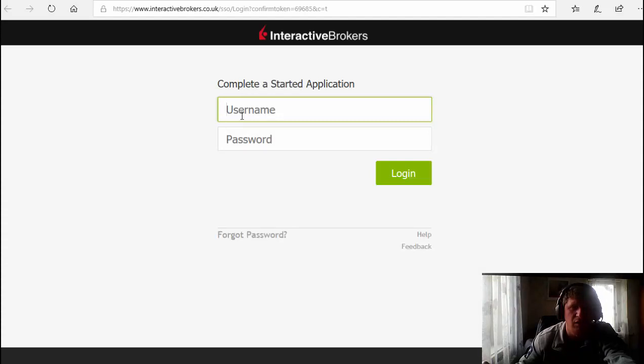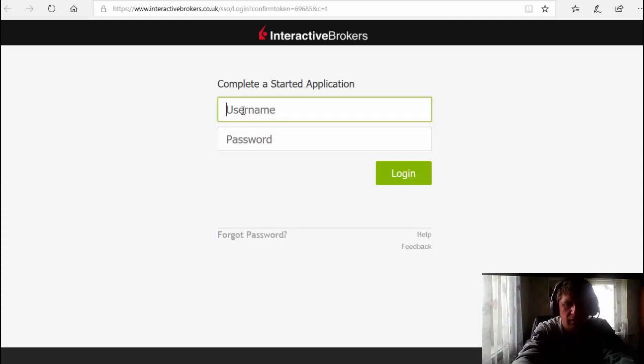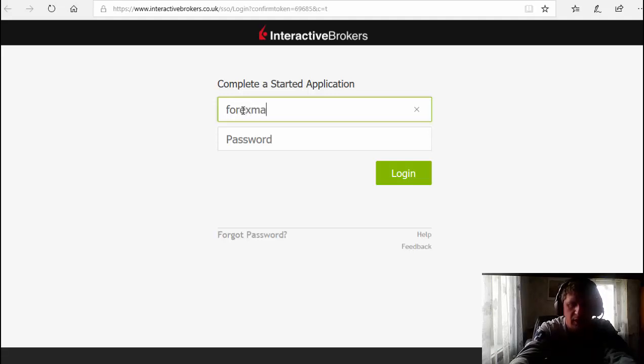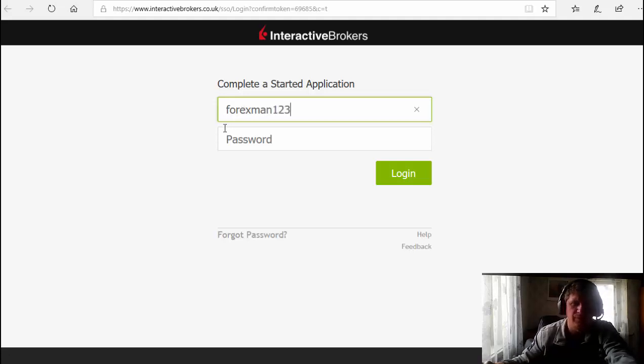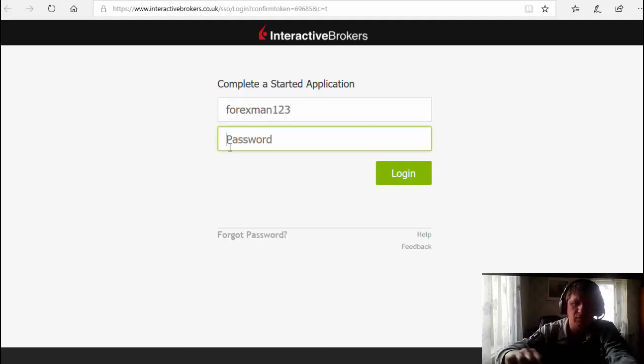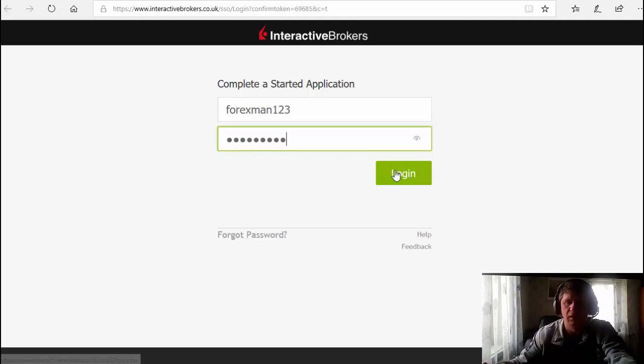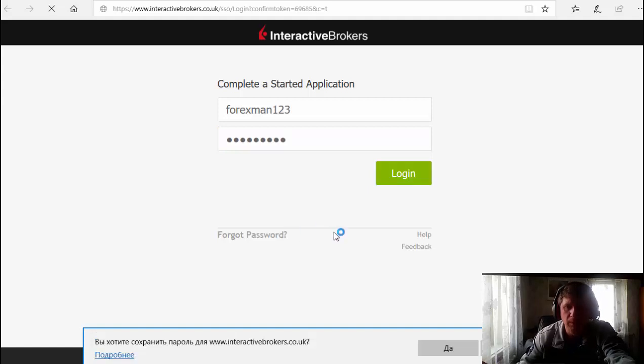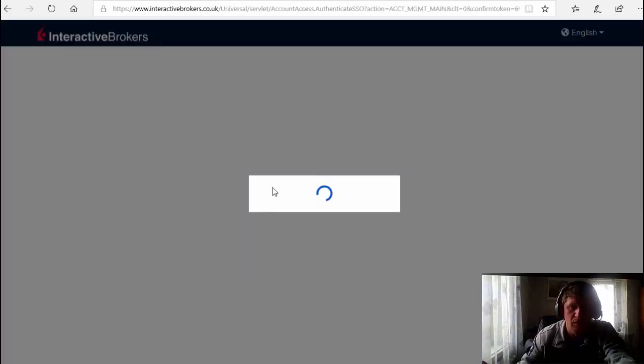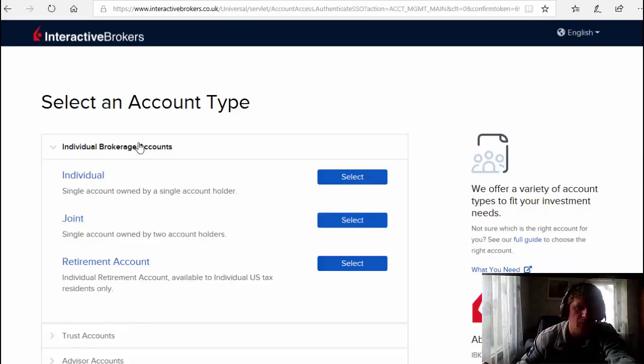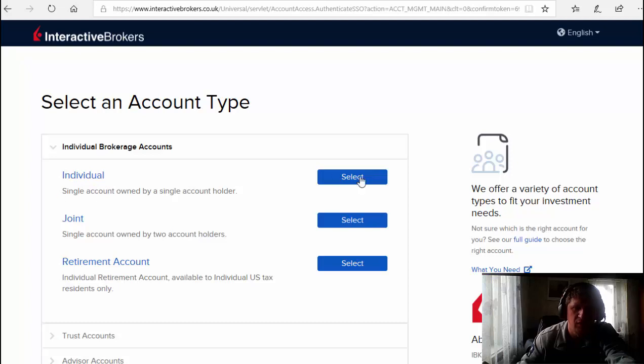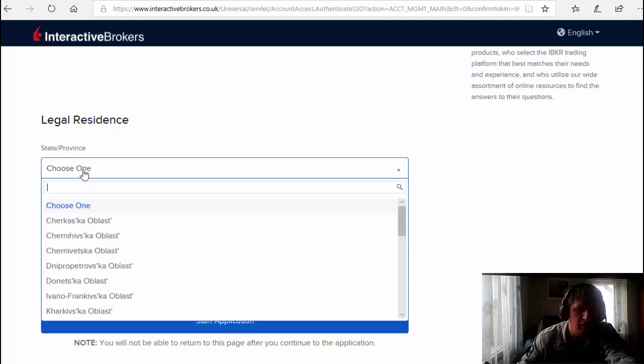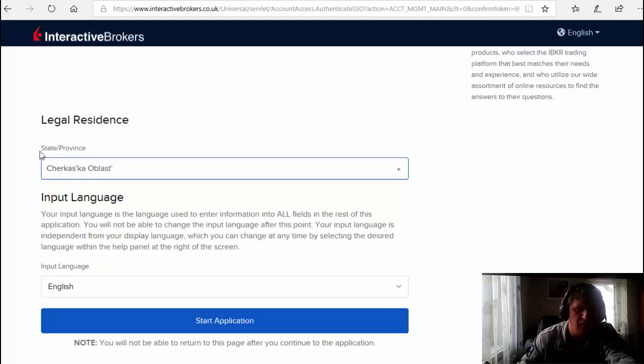Now we put username again. Okay, now I choose individual account, legal residence. For example, I know, like a state. I choose English.